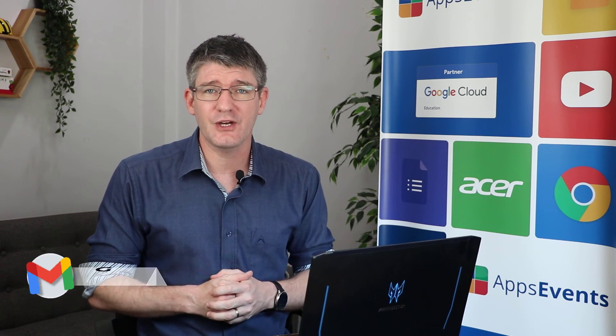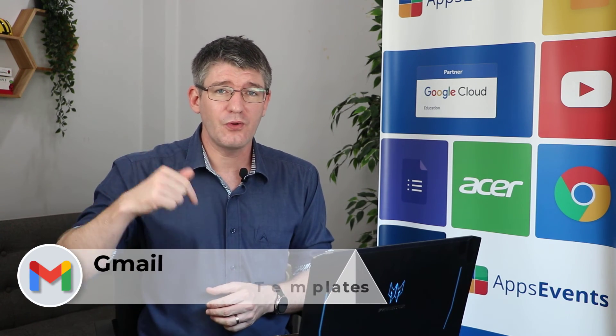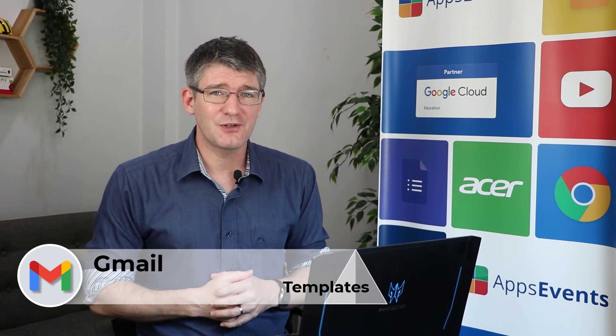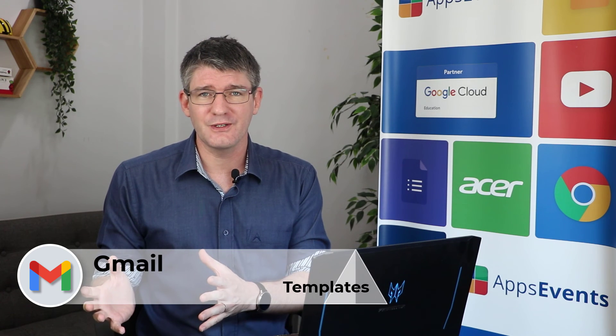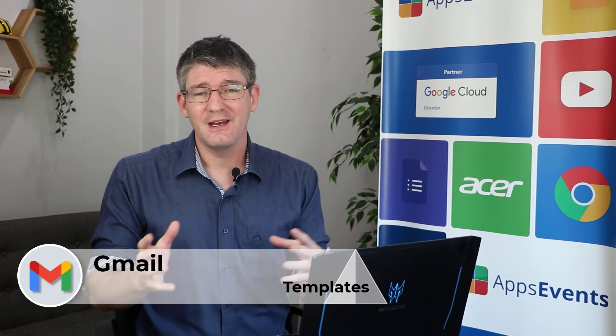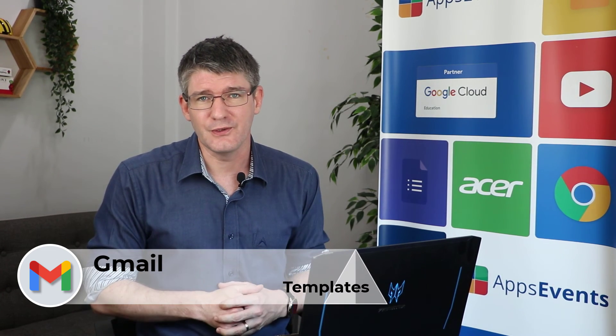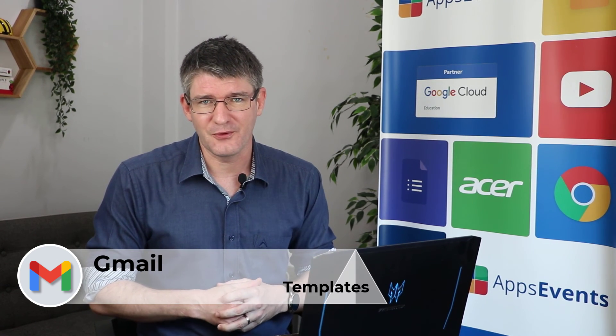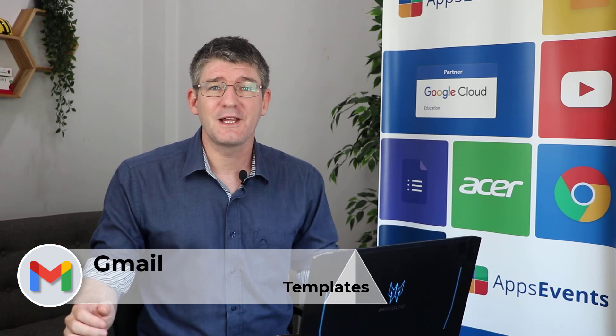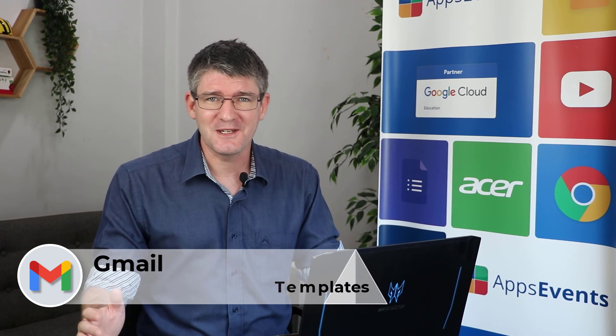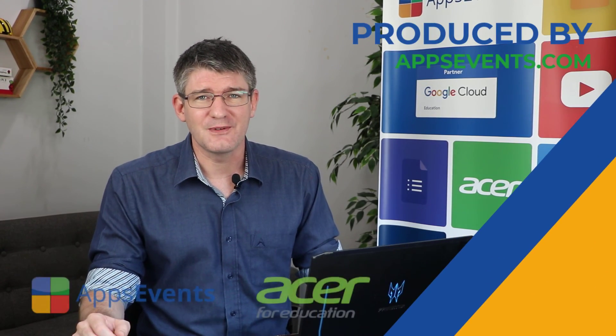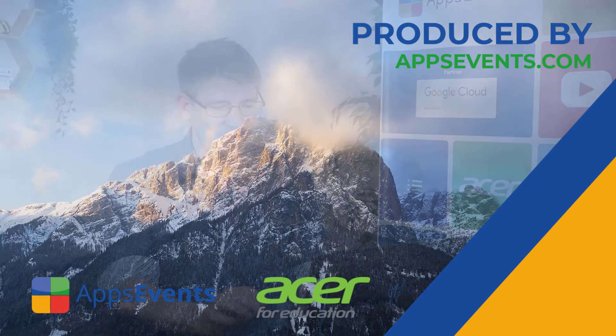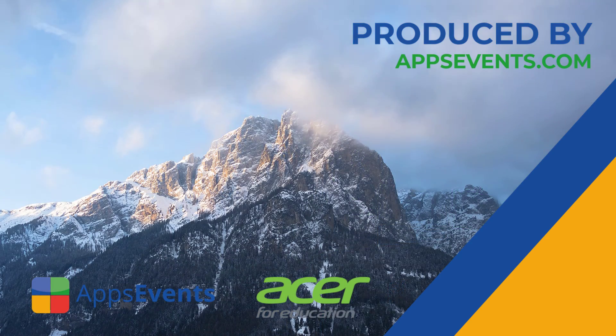I hope you found this helpful. If you did make sure to subscribe to the channel, scroll down and leave a comment to let us know what you are using this for and how you've used templates before. This was another tips and tricks with Apps Events and Acer. In the meantime, thank you for watching and I will see you in the next one. Bye-bye.